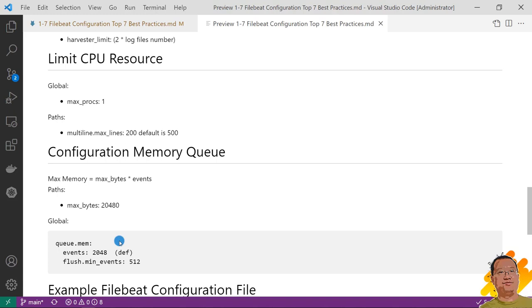In global queue.mem section. We can reduce event size. The default value is 2048. Minimum number of the events required for publishing. If the value set to zero. The output can start pushing the event without additional waiting time. Otherwise, the output has to wait for more events to become available. So, reduce the flush_min_events value is able to save Filebeat memory.